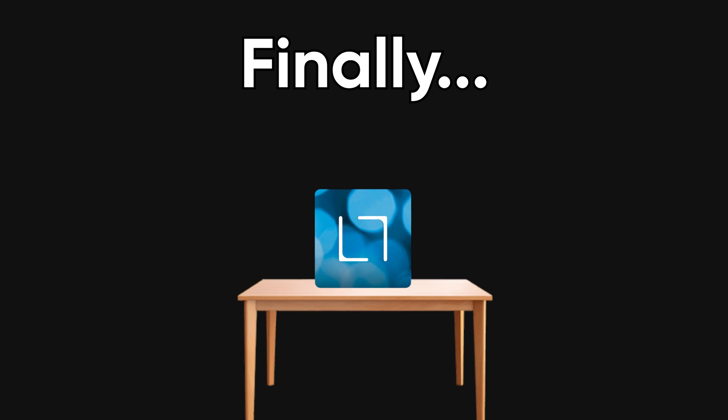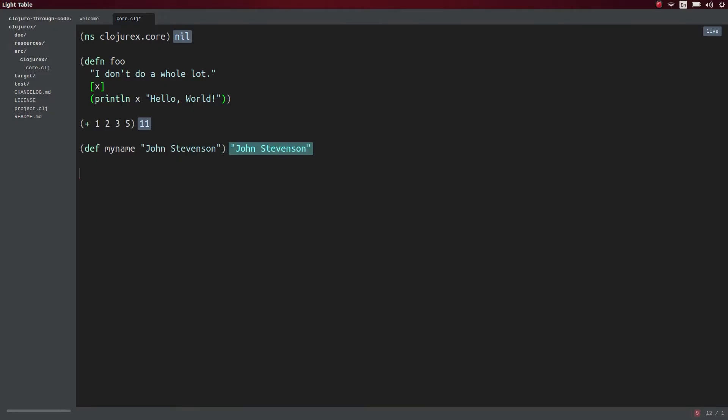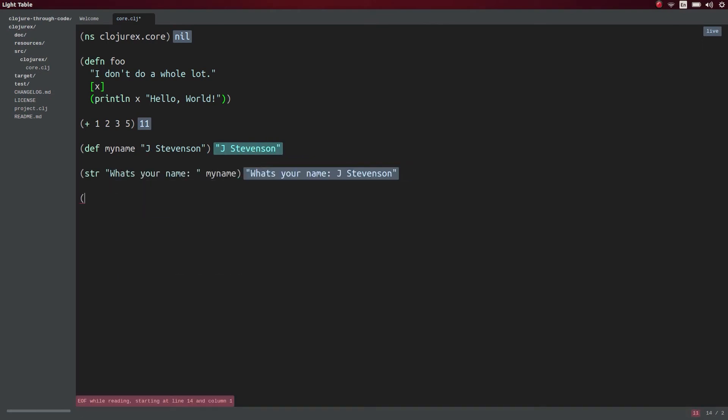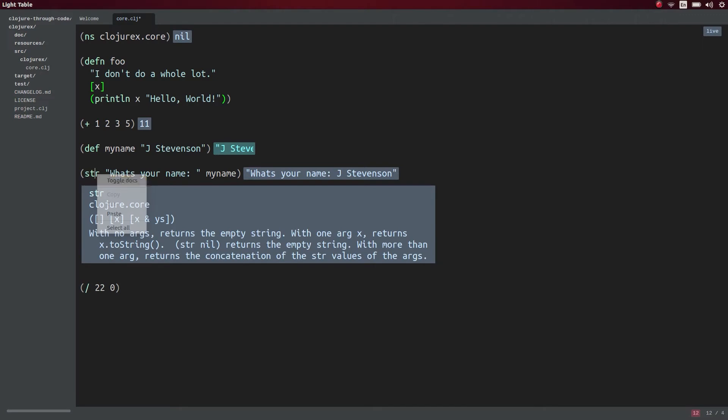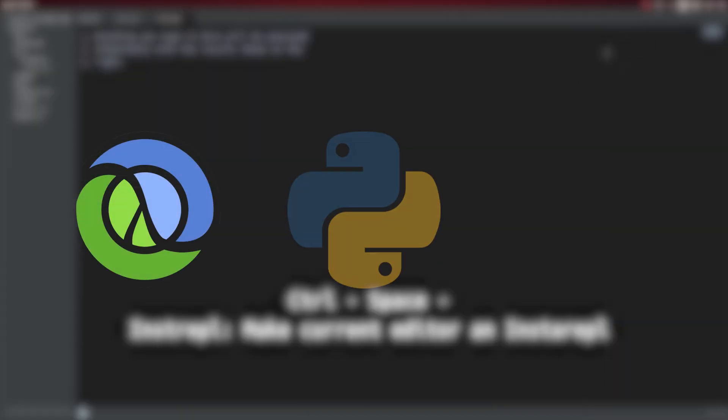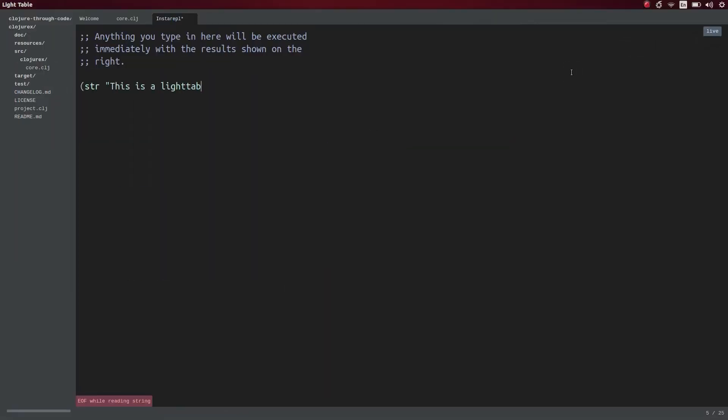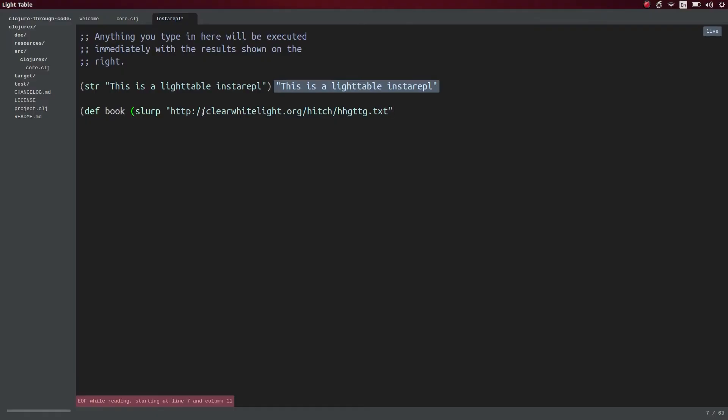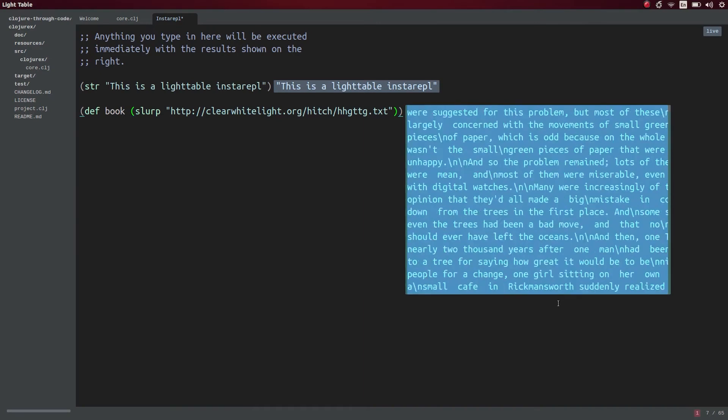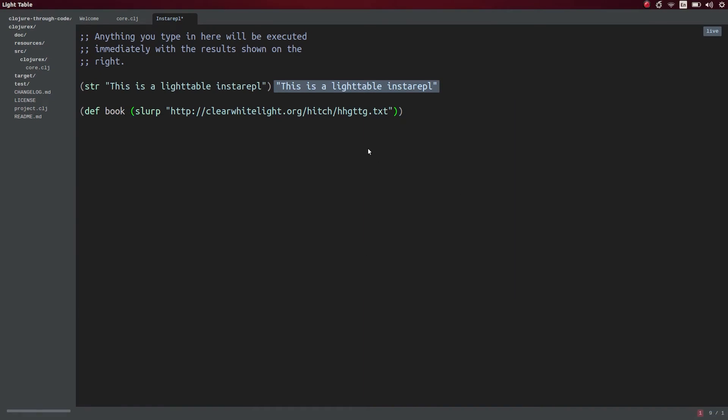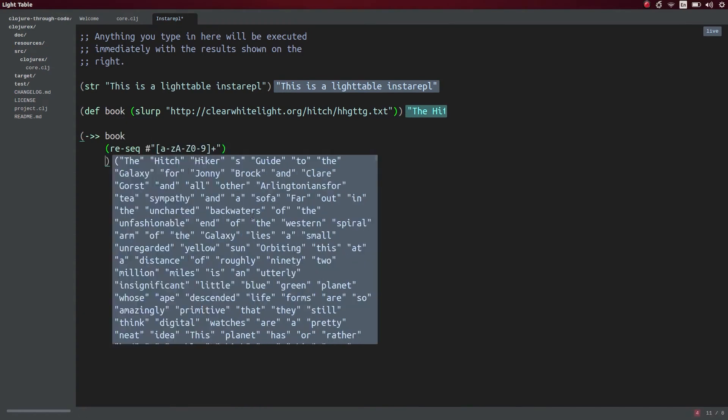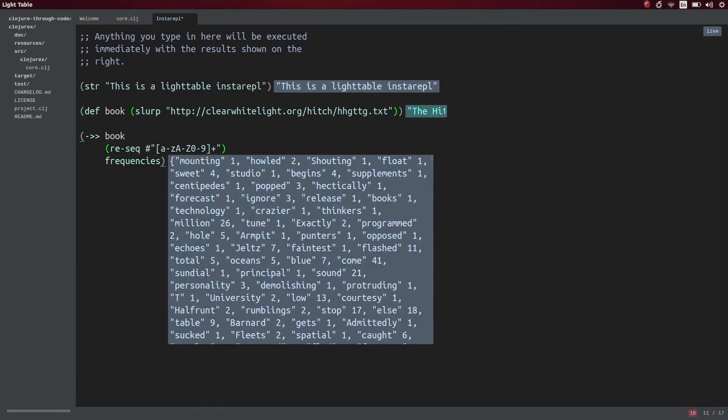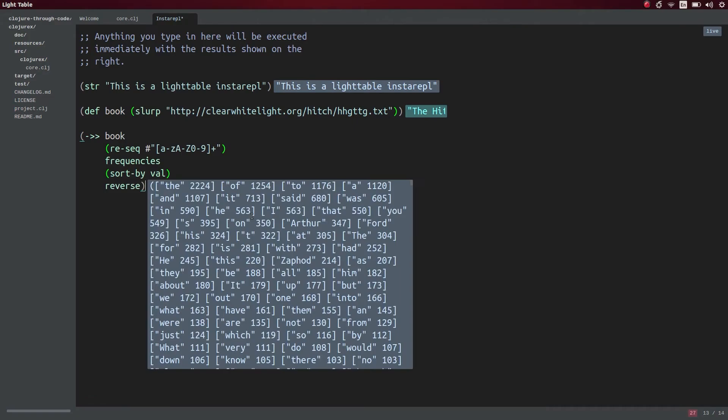Finally, we have Light Table, which honestly was ahead of its time when it came out in 2012. It gives you real-time feedback and in-line evaluation, so you can see the results of your code right next to the lines you wrote. It works well with dynamic languages like Clojure, Python, and JavaScript, and its live evaluation features make experimenting and debugging much faster. Even though it's not as widely used today, the ideas Light Table introduced have influenced many modern editors and IDEs. For example, the in-line evaluation was especially useful for testing small functions without having to run the entire program, saving a lot of time when iterating.